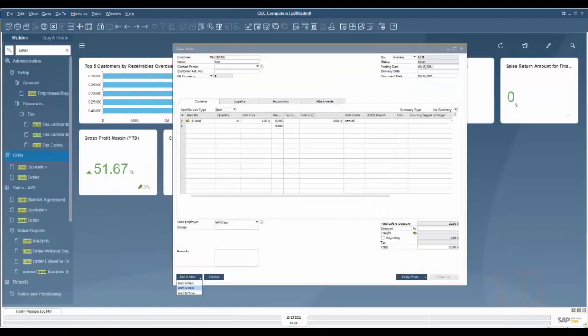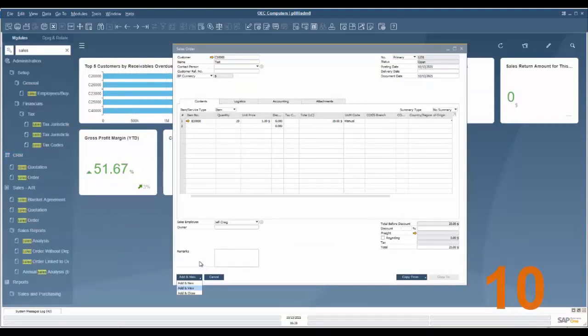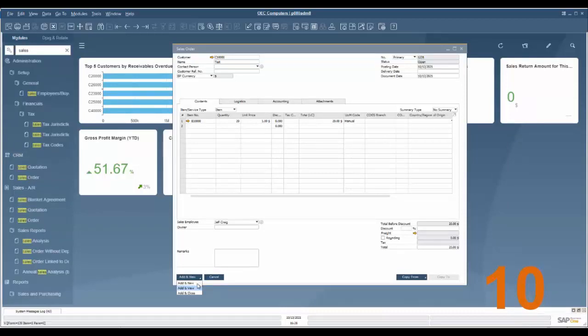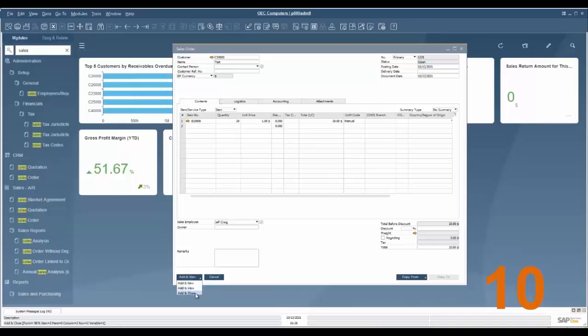And the last feature number 10 has to deal with the add button. There are now new options under the add button as seen here on a sales order. You can see that you can add this document and bring up a blank new one, you can add and view where you can add it and view the information from the current document, or simply add and close.